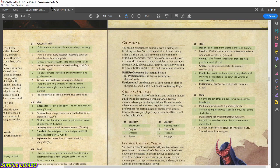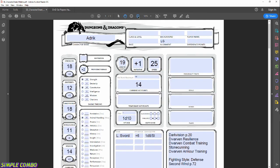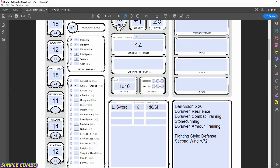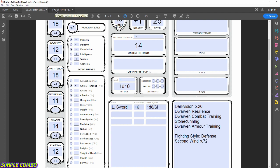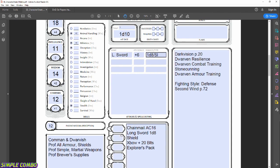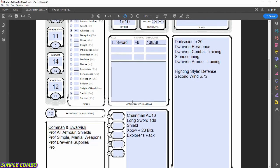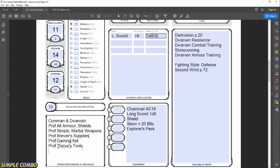Criminal skill proficiencies are Deception and Stealth. Criminal probably isn't the best selection since I didn't invest heavily in Dexterity, but for the sake of this example we'll go with it. Deception is a Charisma ability, and Stealth is never a bad thing — even a Fighter occasionally needs to stealth somewhere. For tool proficiency: one type of gaming set and Thieves' Tools.